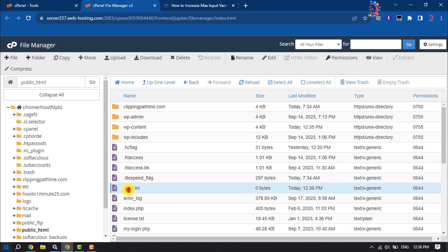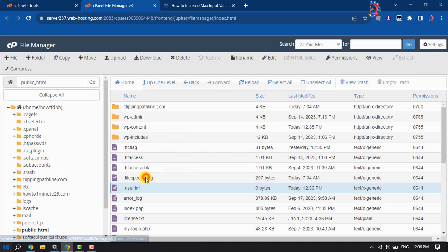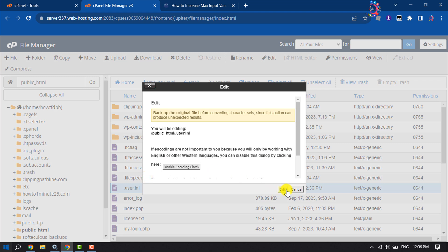Once the file is created, right-click on it and click Edit.